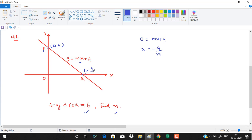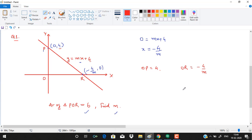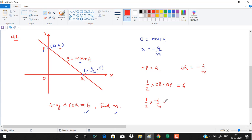So the x-intercept point is (−4/M, 0). From here, the length OP equals 4 and the length OR equals minus 4 over M. The area of triangle POR is half times OP times OR, which equals 6. So half times (−4/M) times 4 equals 6.